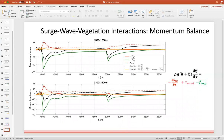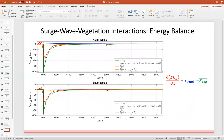These two panels show the momentum terms and the balance of these terms over the two time intervals. The lines and the momentum terms in the equation have the same color code. The orange line is the summation of all momentum terms and is almost zero, showing that the momentum terms are balanced out. The following two panels show the energy terms and their balance over the two selected time intervals. The orange line is again the summation of all energy terms and is almost zero, showing that the energy is also balanced out.